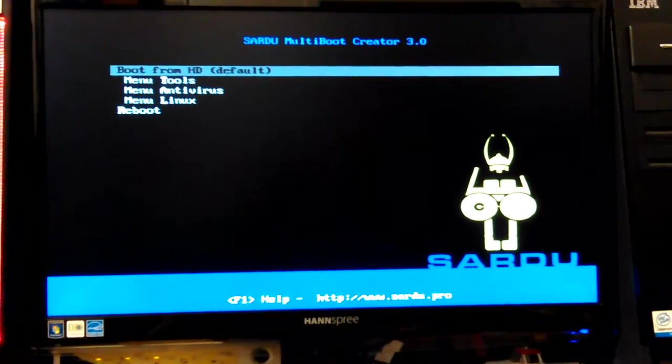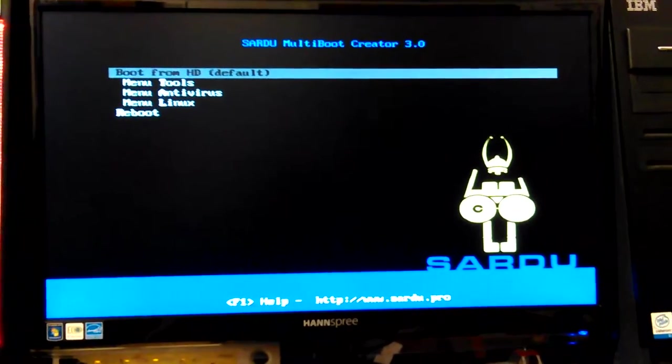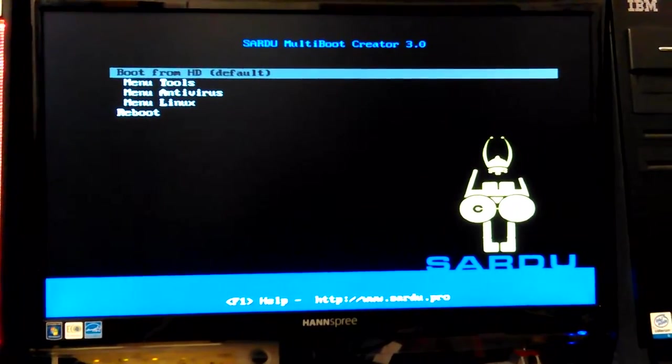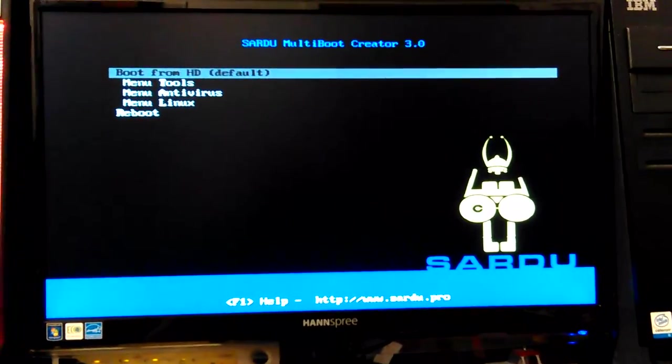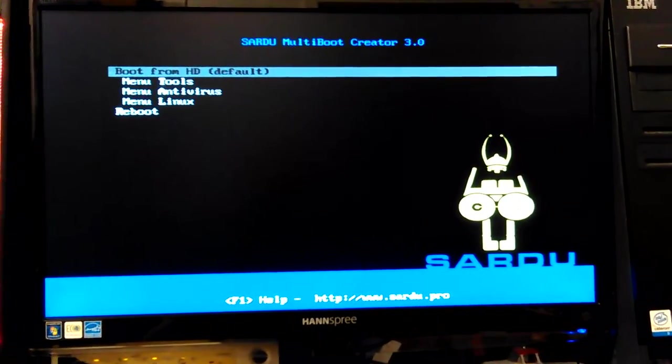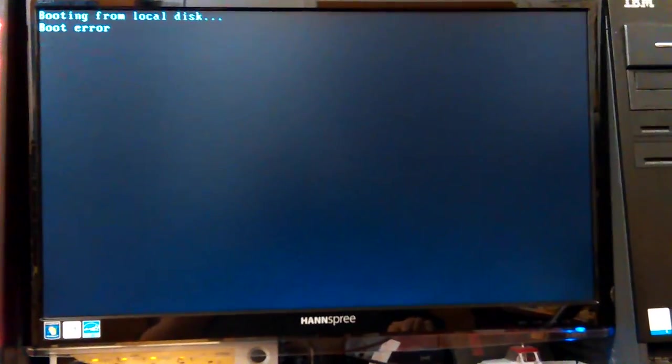But Sardu's controlling it here. I'm going to hit boot from hard drive just to see what happens. I think it'll go into that Windows.